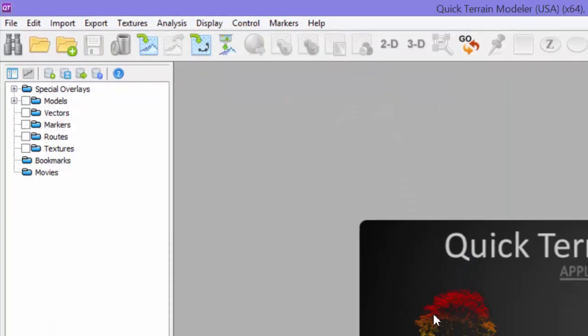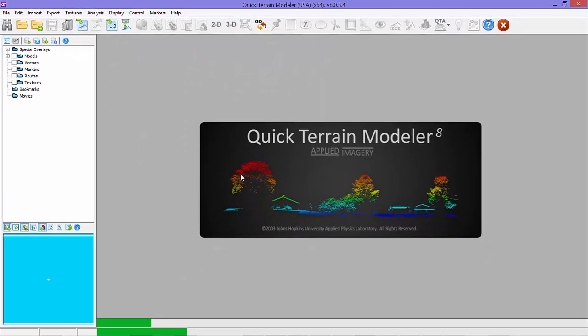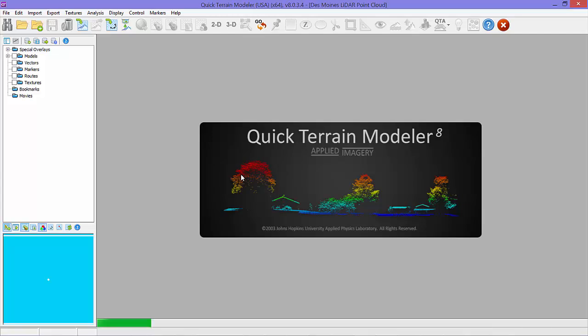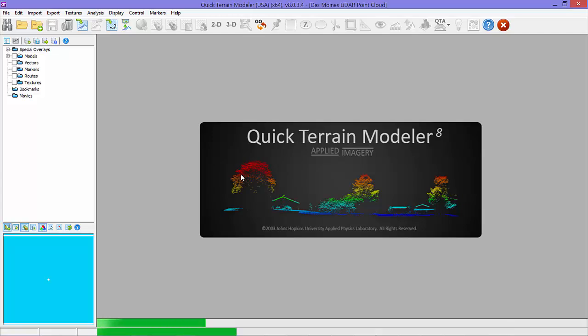We'll start by loading all 9 LAS files in the Des Moines Point Cloud folder. LAS is the most popular file standard for distribution of point clouds, so just click Open Model, navigate to the Des Moines Point Cloud folder, and load all 9 files.